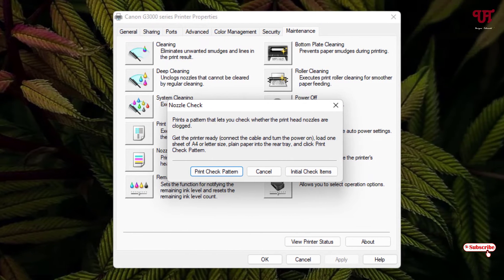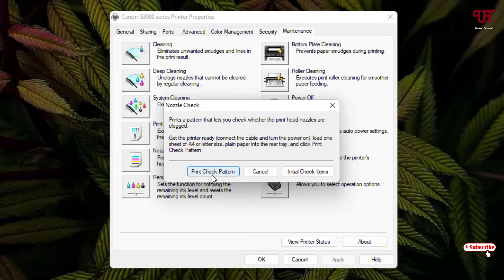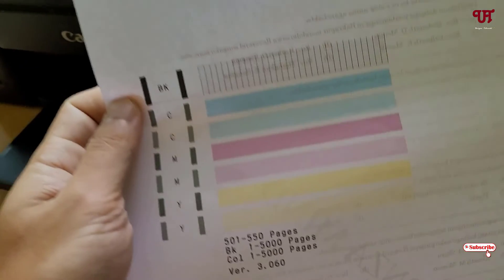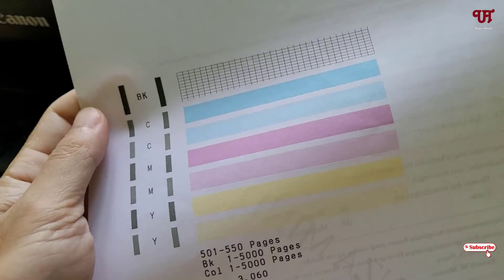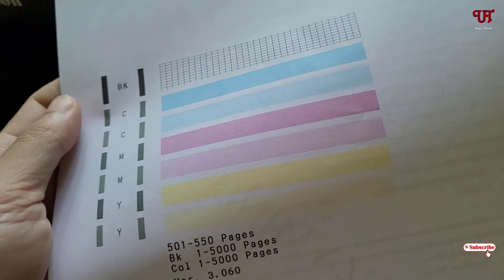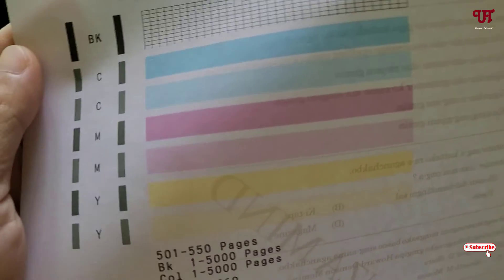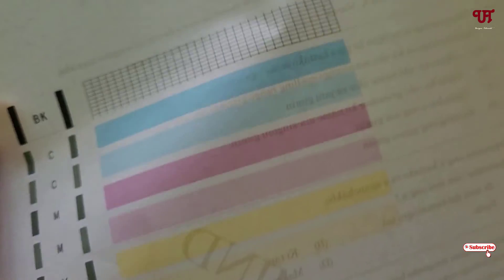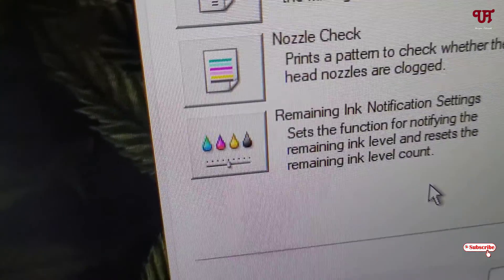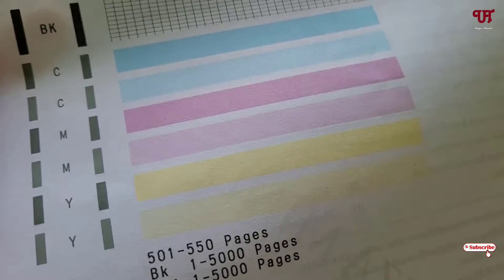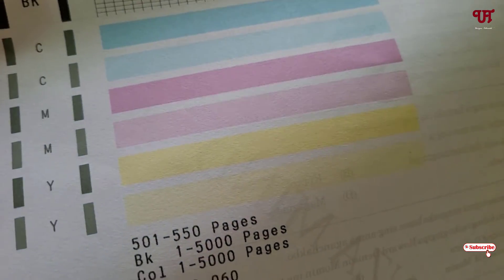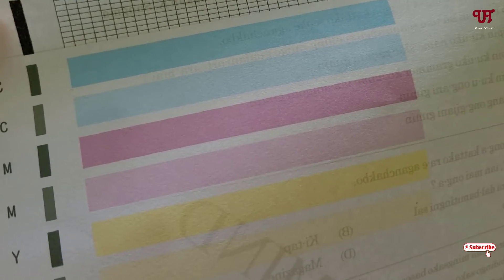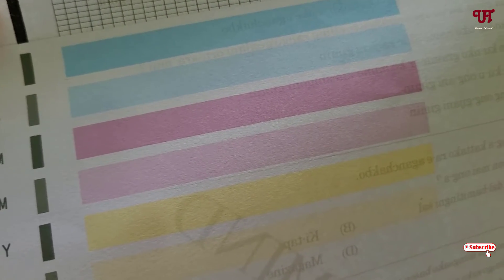Finally the deep cleaning has been completed. Now, let's click on the print check pattern to check the pattern if it is perfectly working now or not. Finally you can see that's perfectly printing right now. The specific colors are being matching with the nozzle check colors. You can see here the nozzle check colors. If you don't see the similar color again then you can do more deep cleaning.